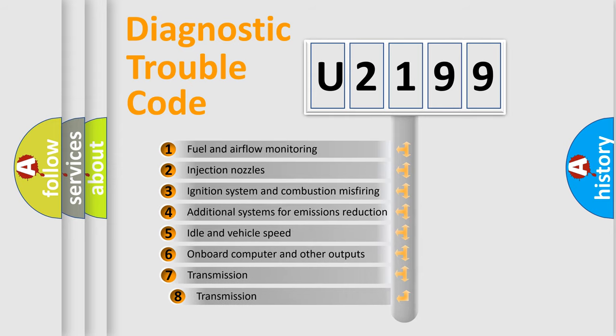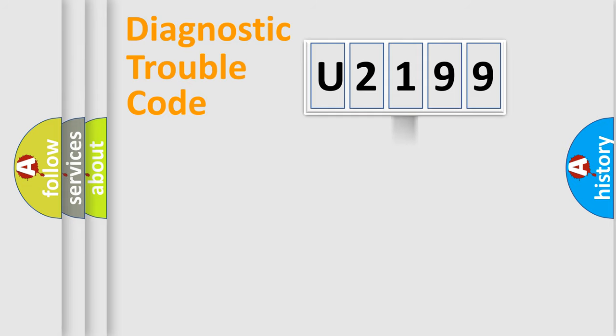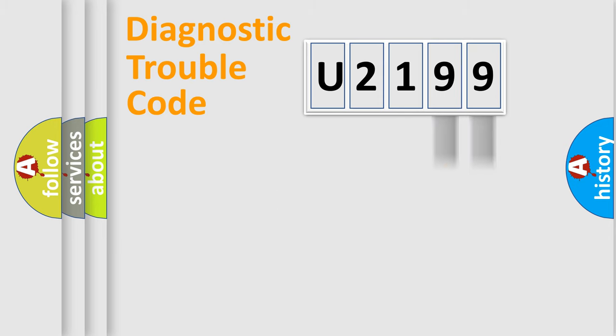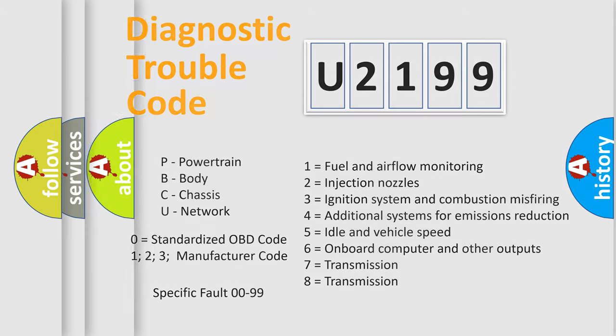The third character specifies a subset of errors. The distribution shown is valid only for the standardized DTC code. Only the last two characters define the specific fault of the group. Such a division is valid only if the second character code is expressed by the number zero.